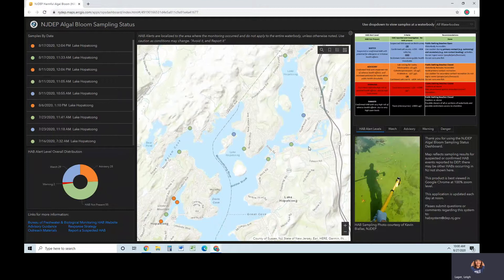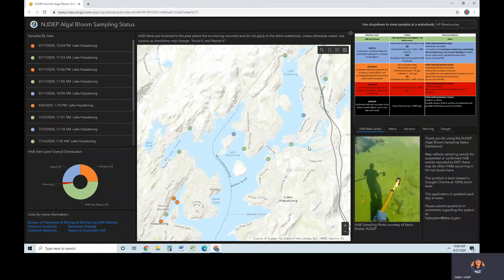If a HAB has been confirmed by lab analysis to have dissipated to below alert tier levels, a green dot will appear at the top of the stacked dots. At this time, physical postings on site may be removed.